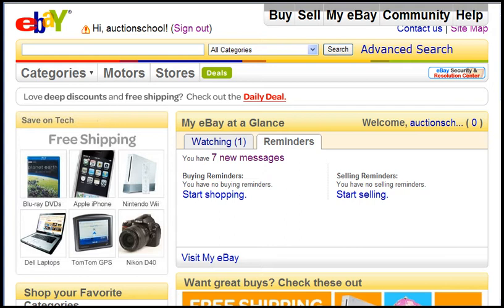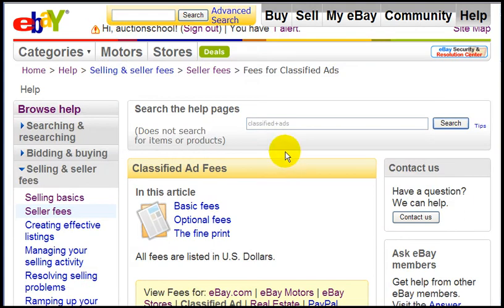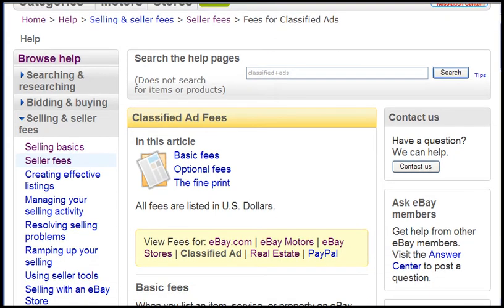One thing you should know about eBay classified ads is that you cannot use them for every type of product or for any type of category on eBay. eBay allows you to place classified ads only for a few categories, and to find those categories you just go to the page where they show the fees for classified ads. You can find that page by just typing 'classified ad' on eBay or 'classified ad fees' in the help pages.